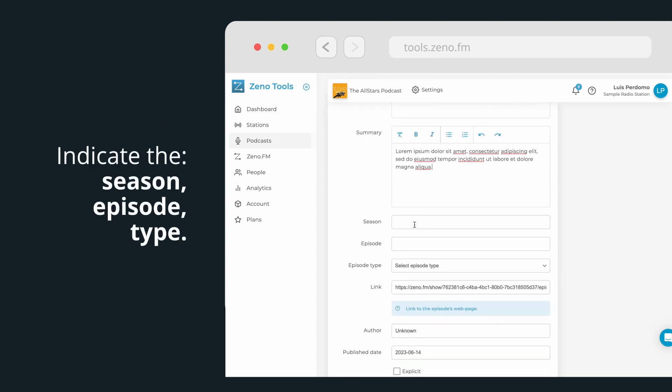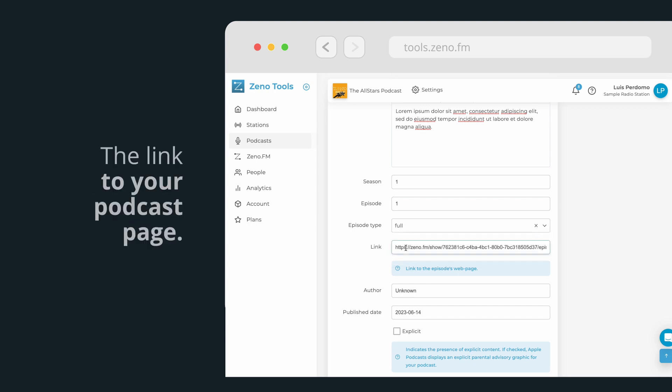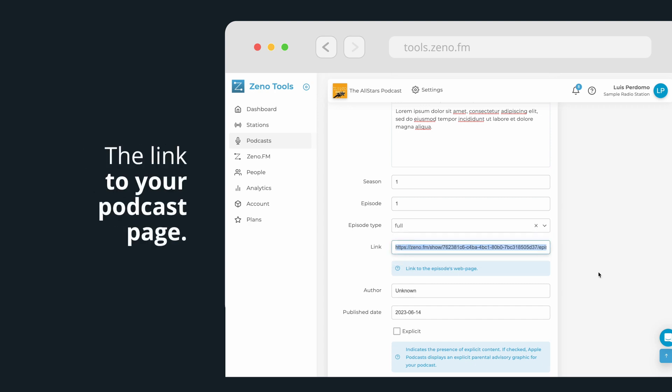Then indicate the season number, episode number, episode type, and if applicable, the link to your podcast page.